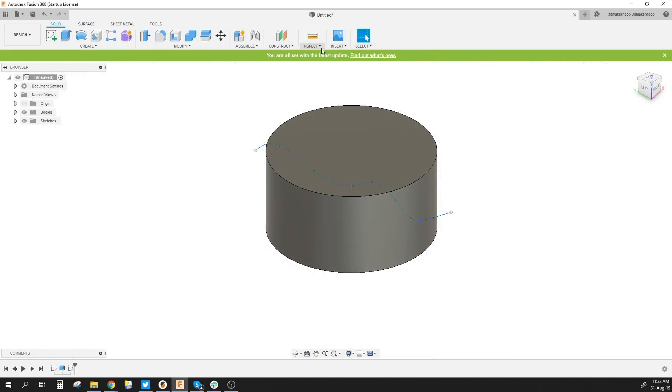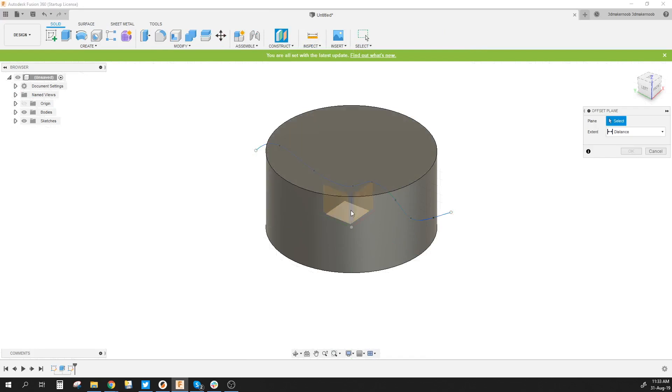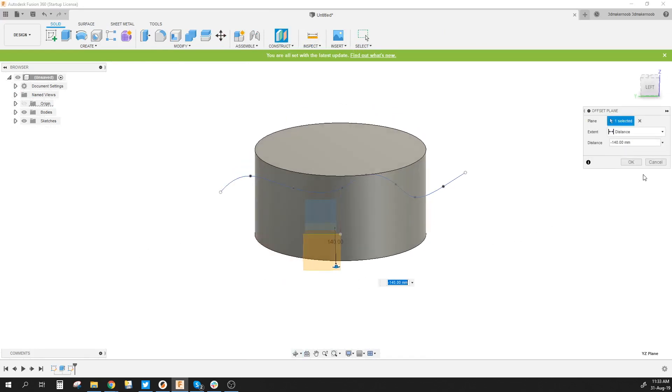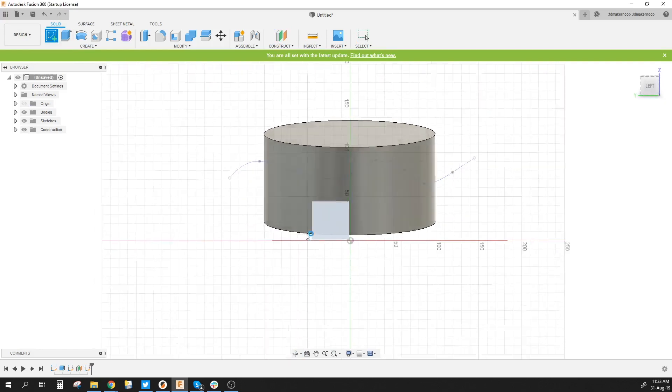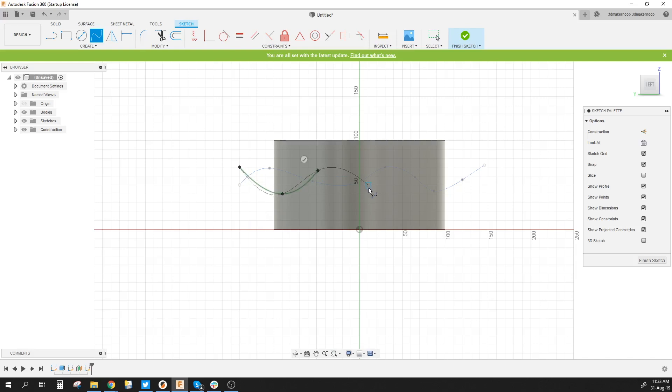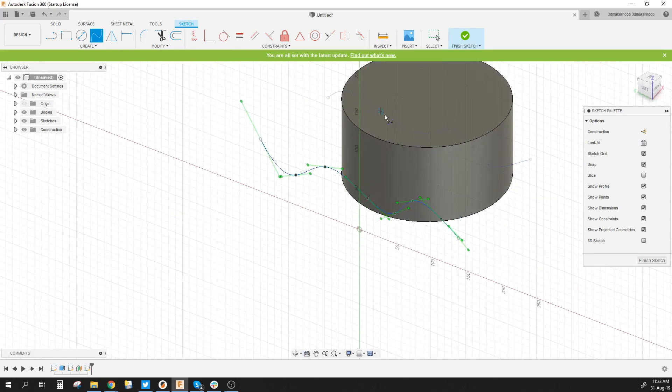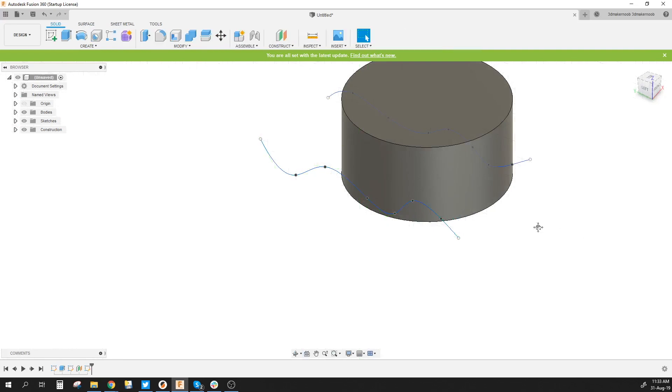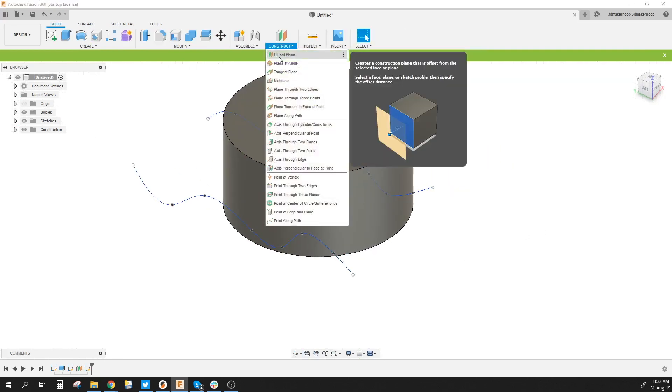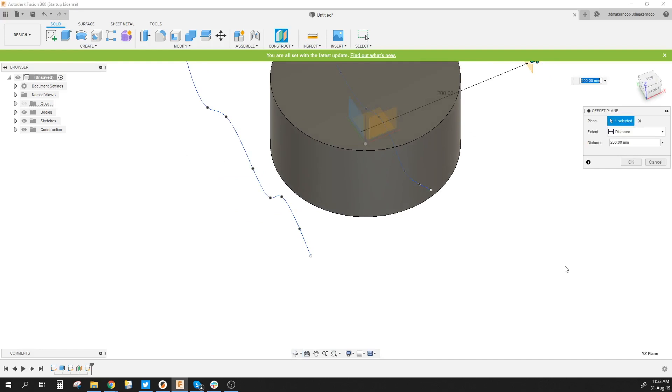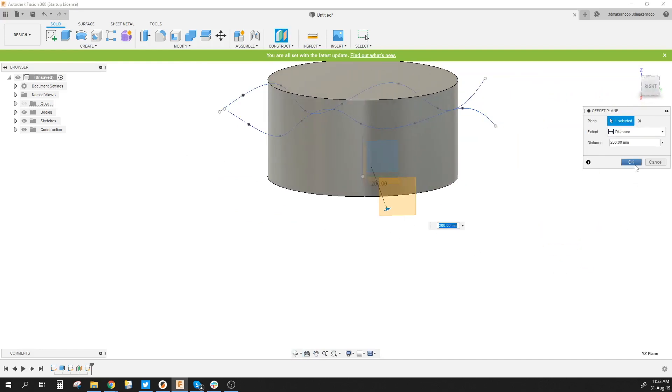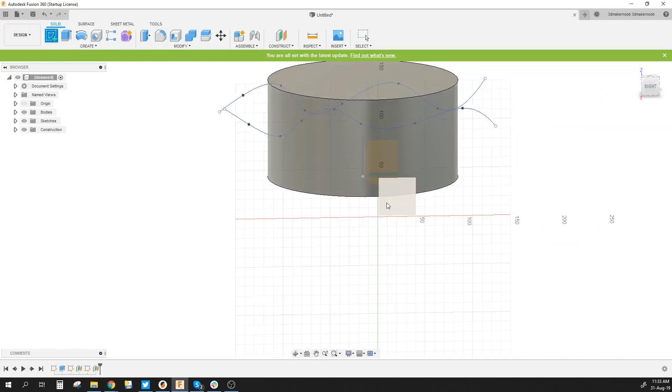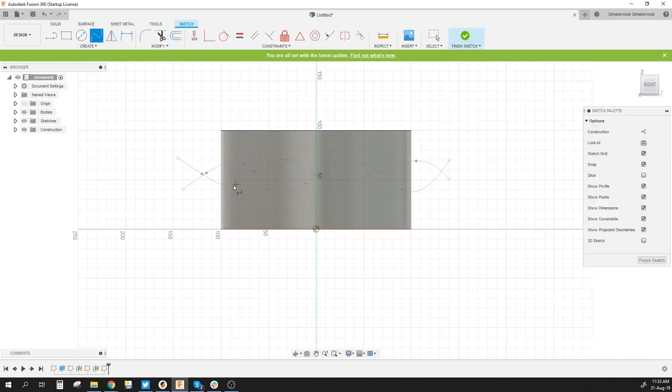Once that's done I'm going to offset that plane. I'm gonna go on this side you can do as many of these as you want but we'll just do three. I'm gonna create another spline and we'll do it sort of the opposite of what I did there. And we'll do another one over here. We're going to create another sketch over there and do yet another spline.